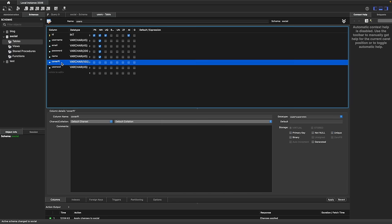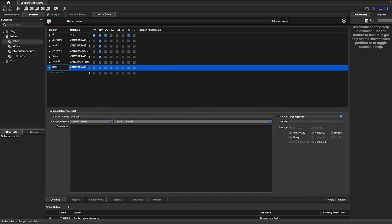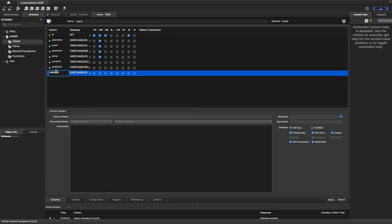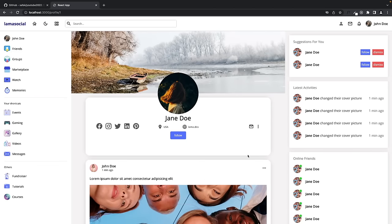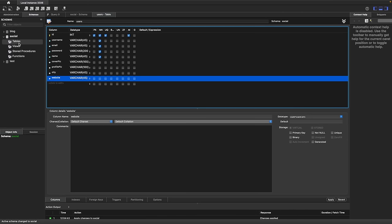The cover picture can be null. Then profile picture — I'll increase the size here. And we are going to have city and website, which can also be null. By the way, if you want to, you can store only username, email, and password here and create a separate user details table. But we don't have many columns — it's just eight columns, so it can stay like that. If you want to add other details like school, work, or relationship like Facebook, you should create another table. Let's apply.